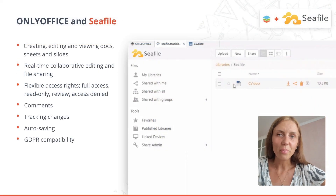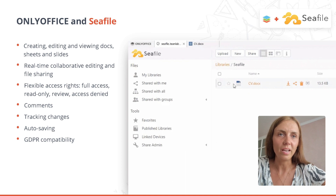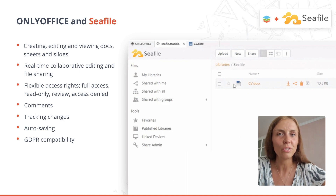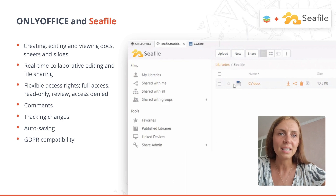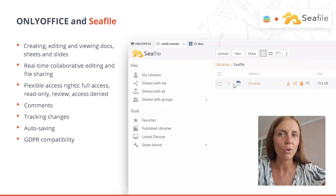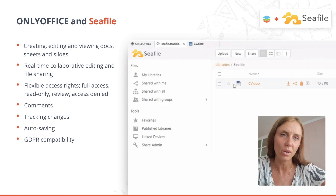A further example is integration of OnlyOffice Docs with C-File, an online storage solution that allows users to host their files on their own server. The combined instance allows users to share and collaborate on educational documents in real-time via a web browser.